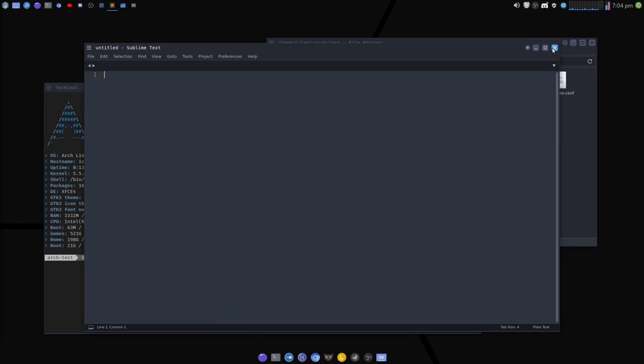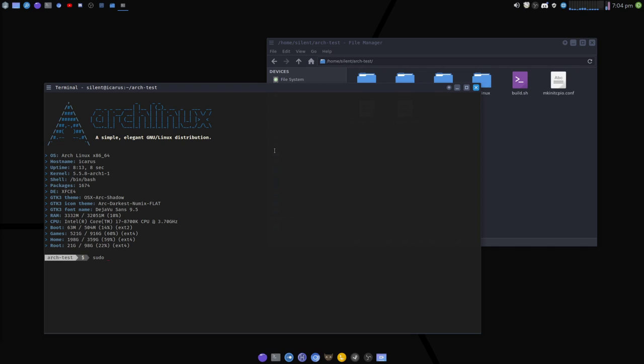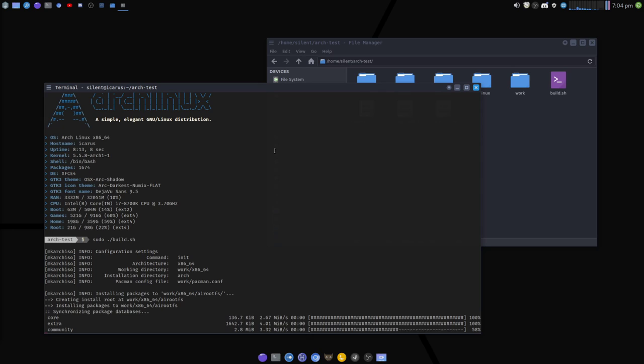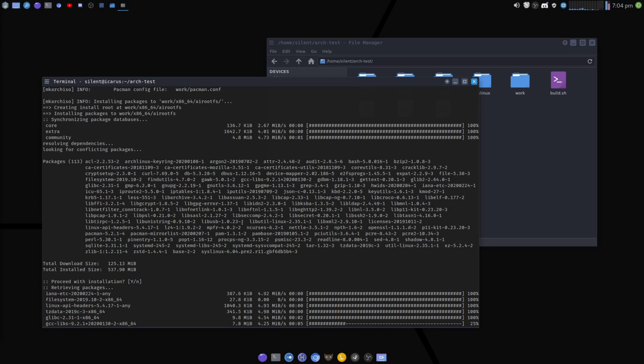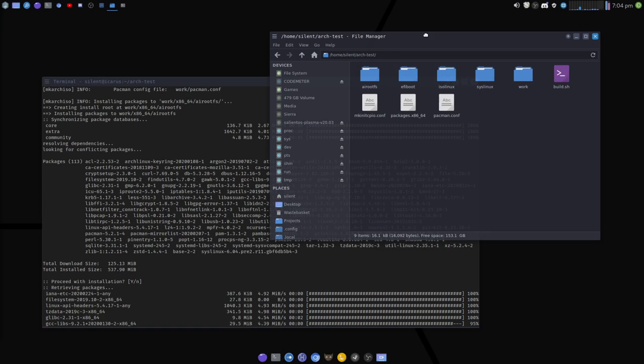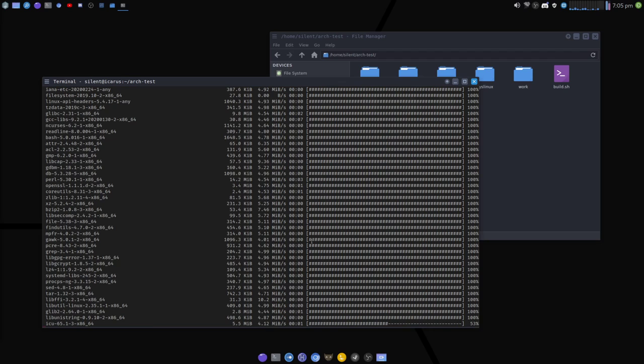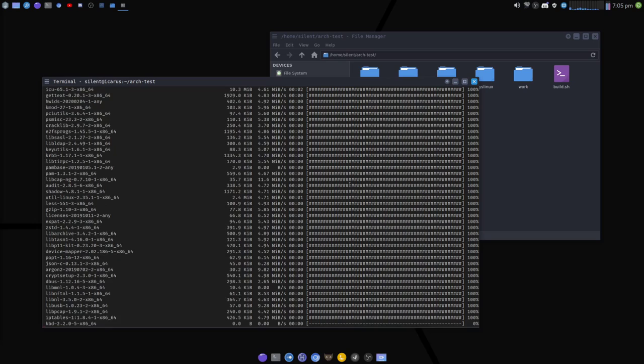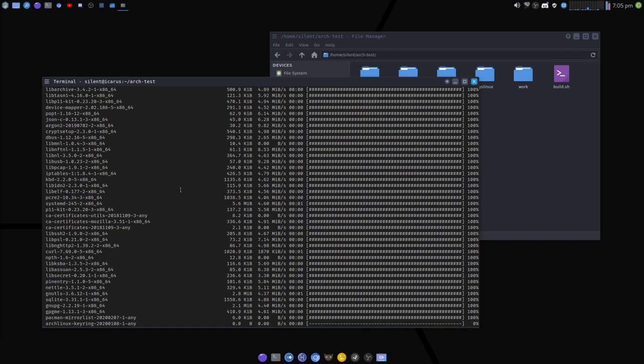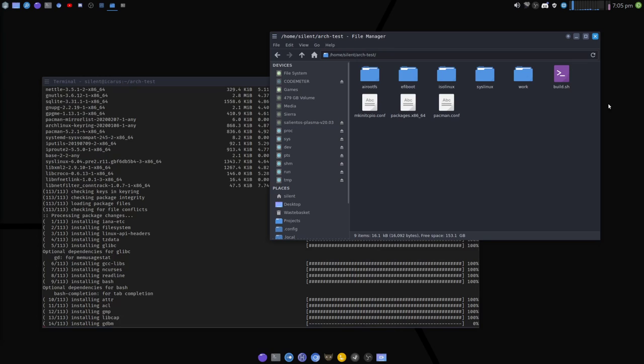A standard 'releng' Arch ISO is now building for demonstration purposes. This will produce a bog-standard Arch ISO as you get from the Arch project - up to date, console login only, no window manager. This is the raw skeleton you start from and add packages to as desired.